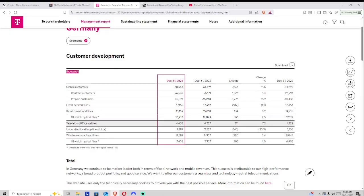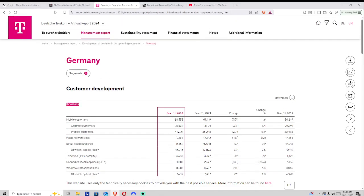So really excited about this and what this is going to do to bring the rubber to the road and show what the Theta Edge cloud is all about.